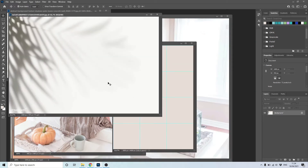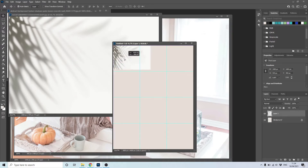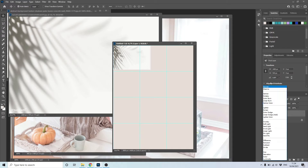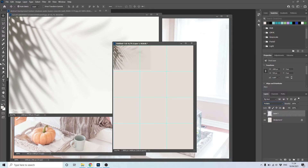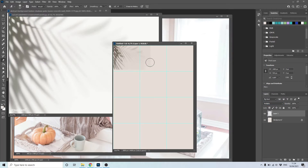Now open a shadow texture and move it over your new document. Choose Multiply as the blend mode. Erase around it with the erase tool, and make its opacity a little bit lower.